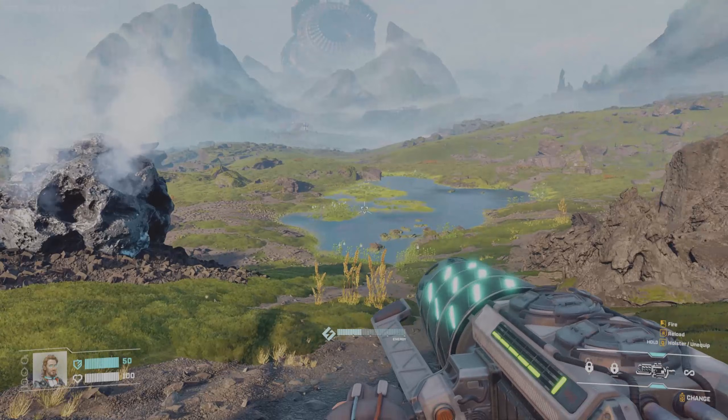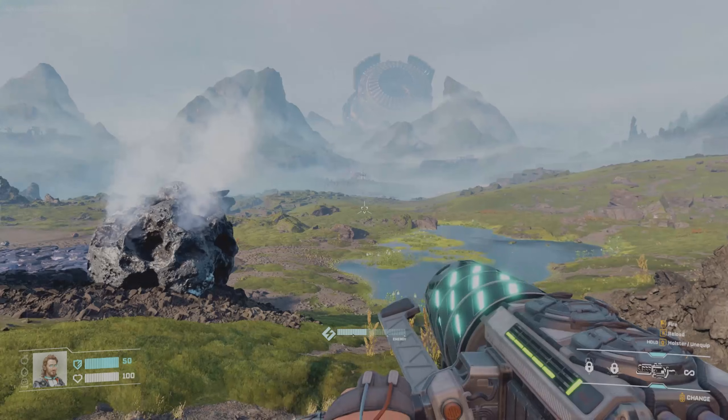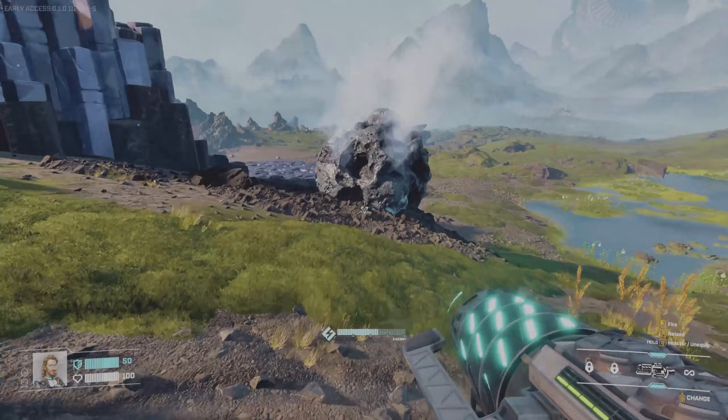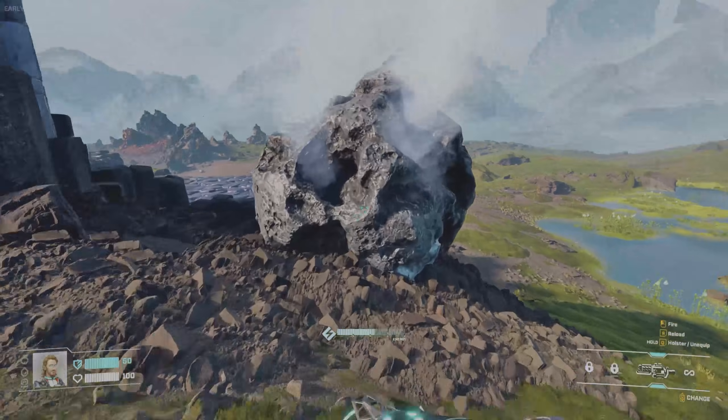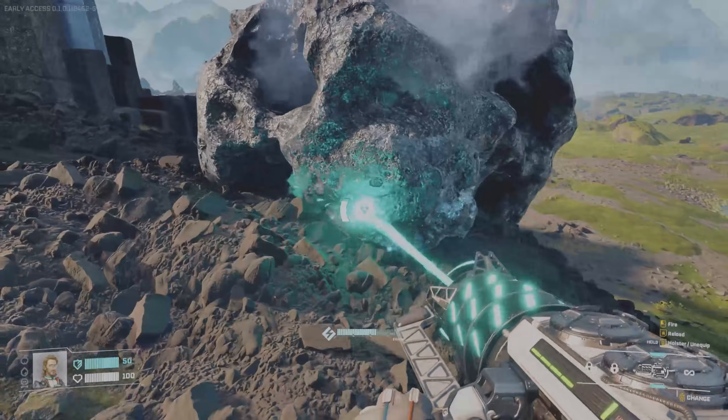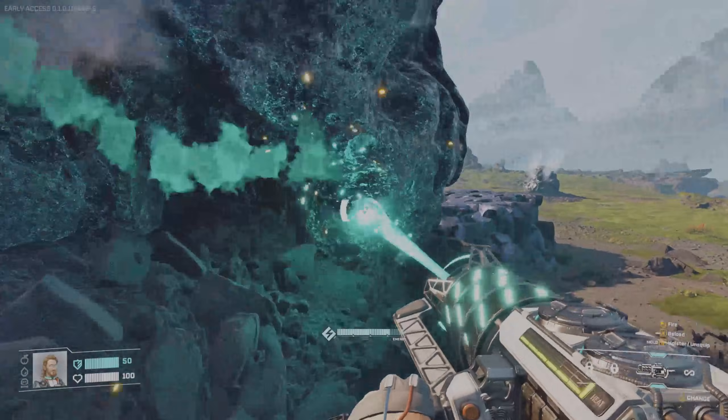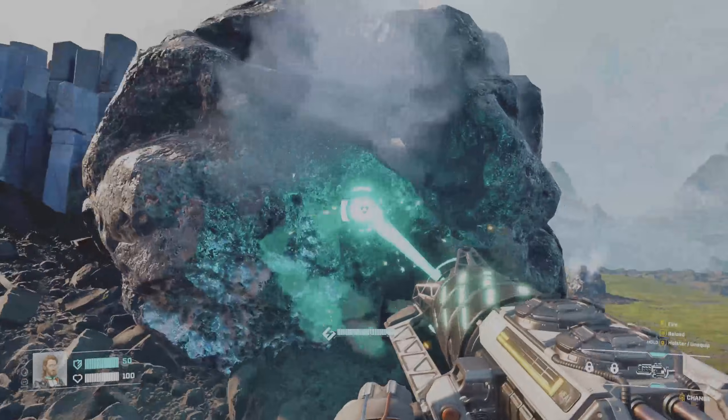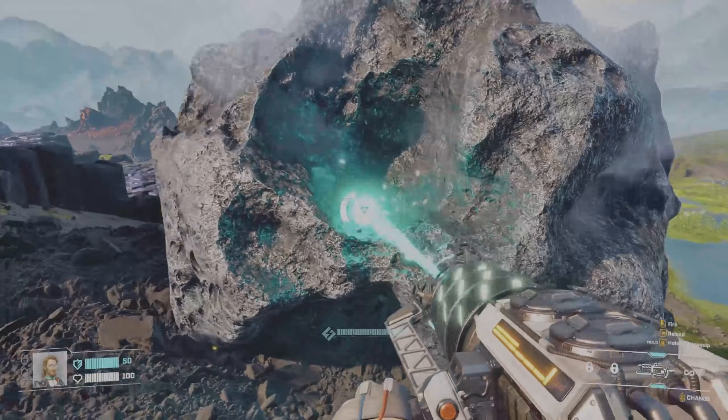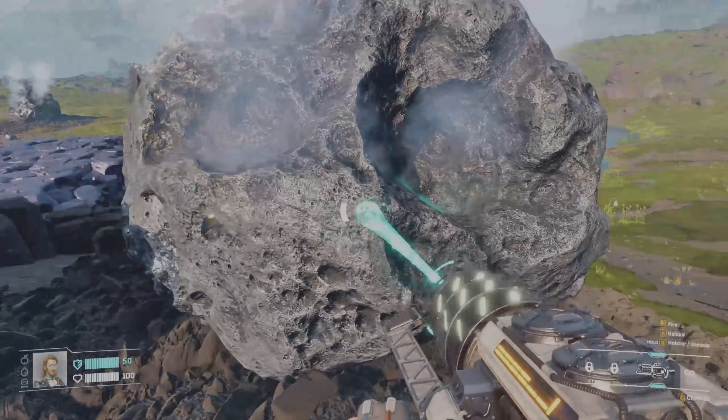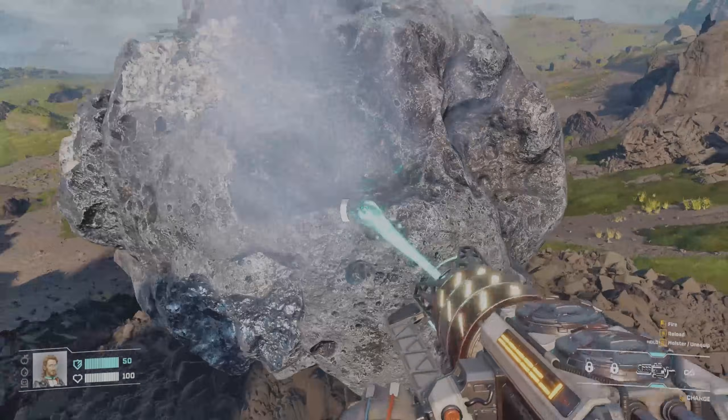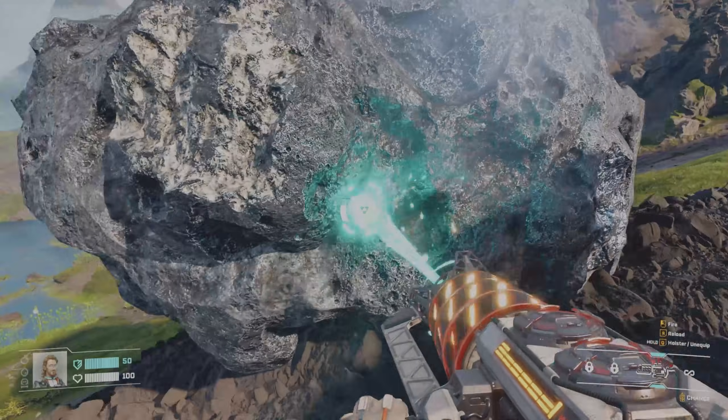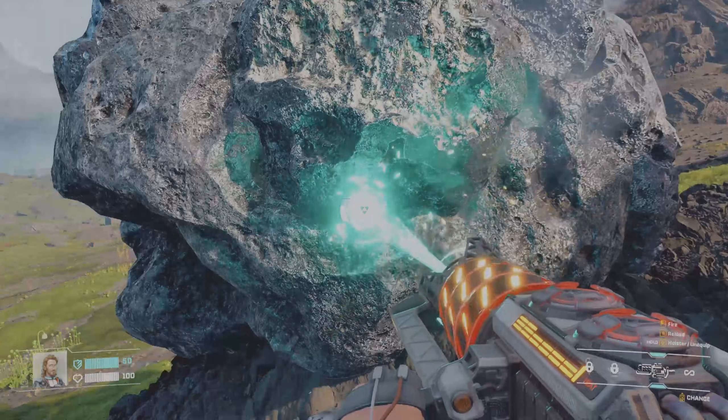Alright guys, that's how quick and easy it is to get up and running in StarRupture for your StarRupture server. Make sure you guys like the video if you liked it. Go ahead and enjoy your server. Hope everybody has a great day and we'll see you in the next one.